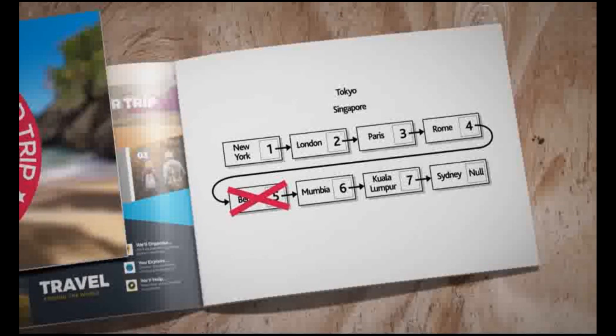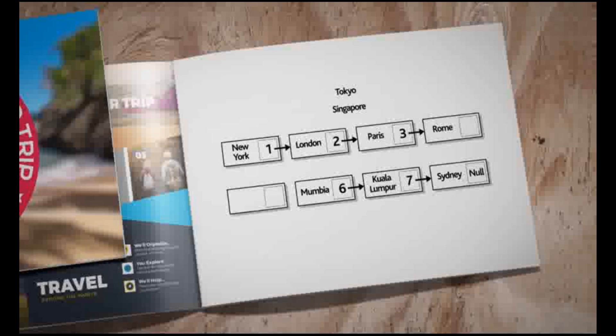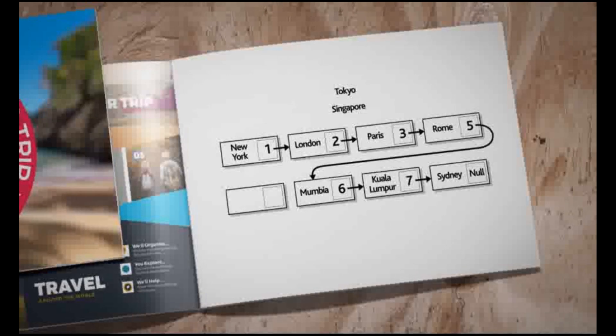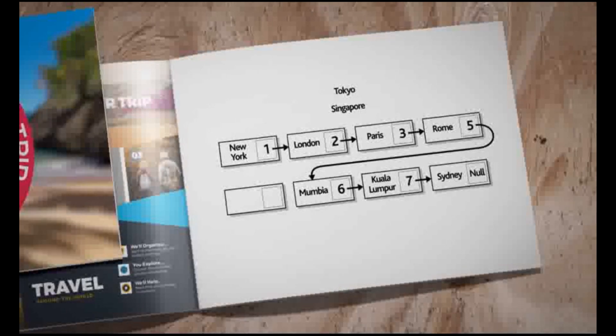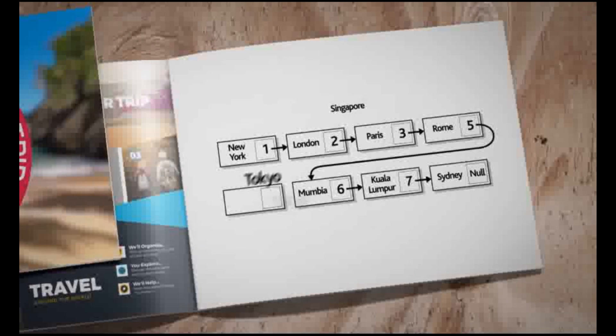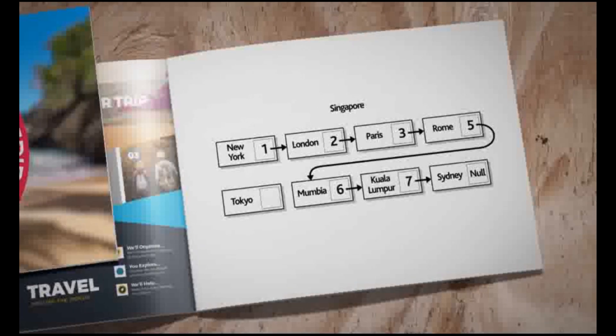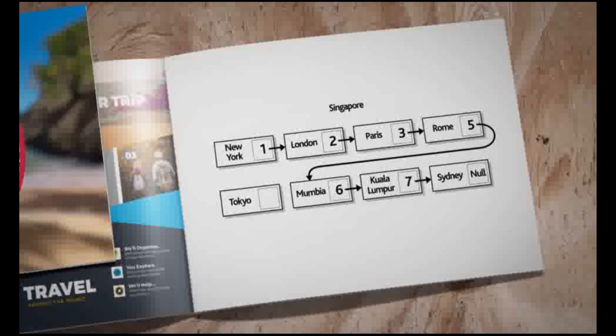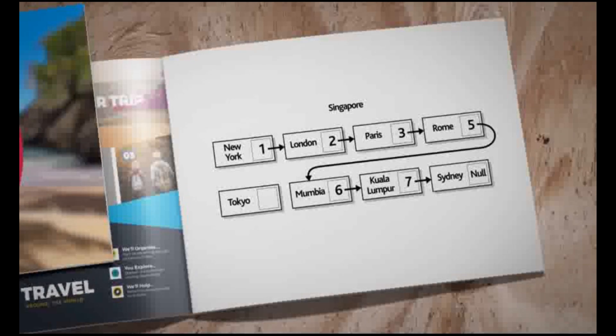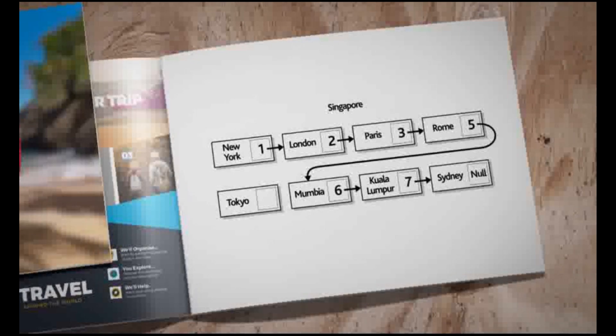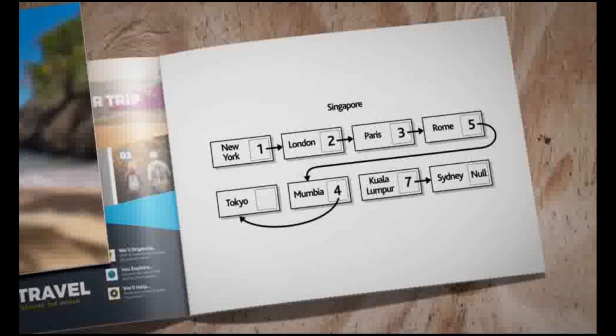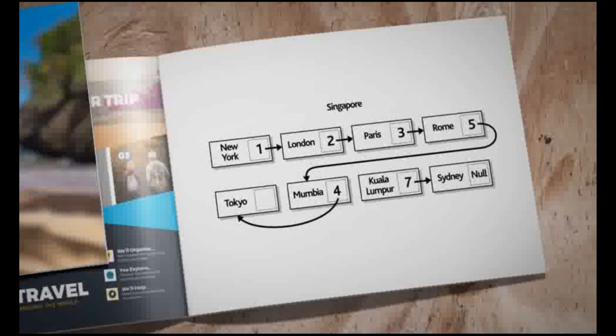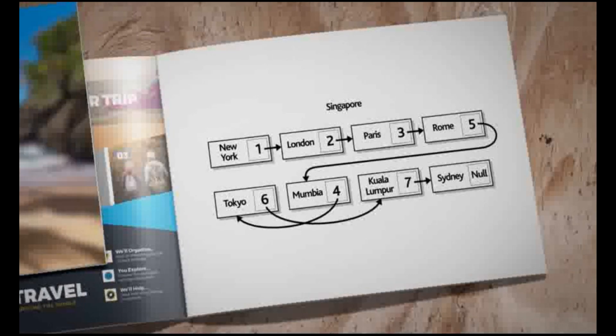Firstly, Berlin is removed and the pointer from Rome is now changed to point to Mumbai. Secondly, Tokyo is added to the next available space, which is the space left from removing Berlin. Tokyo will be visited after Mumbai but before Kuala Lumpur. So the pointer from Mumbai is changed to point to Tokyo and the pointer from Tokyo is set to point to Kuala Lumpur.